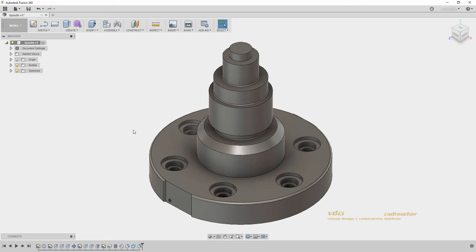Using a combination of Chamfer, Fillet, and Direct Modeling in Press Pull is an efficient way to edit your geometry in Fusion 360. I will see you in the next video.